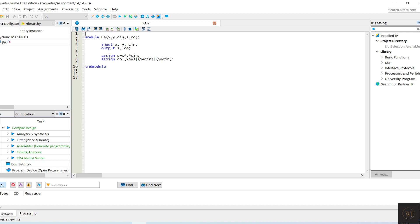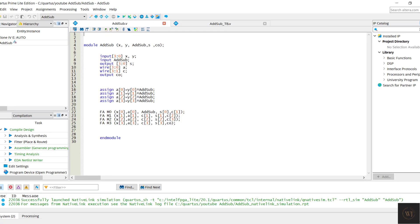After we import the file, we need to write coding for the 4-bit adder subtractor. 4-bit X and 4-bit Y and add sub as input, while 3-bit C, 4-bit S, and C out as output. 4-bit A as wire.